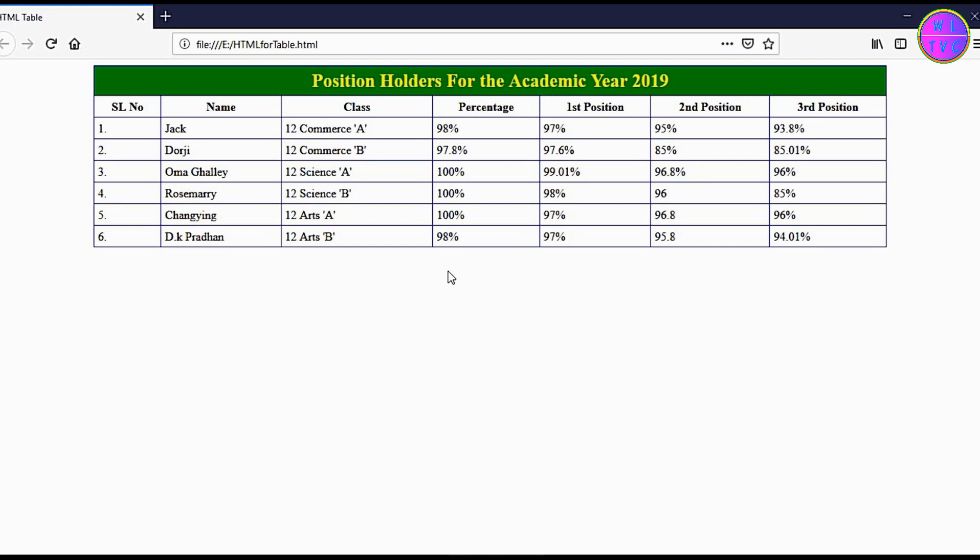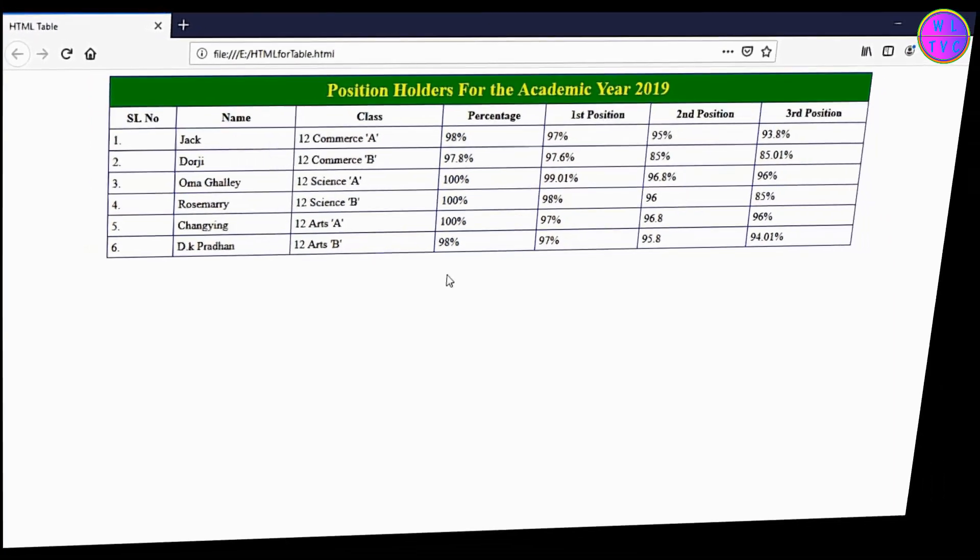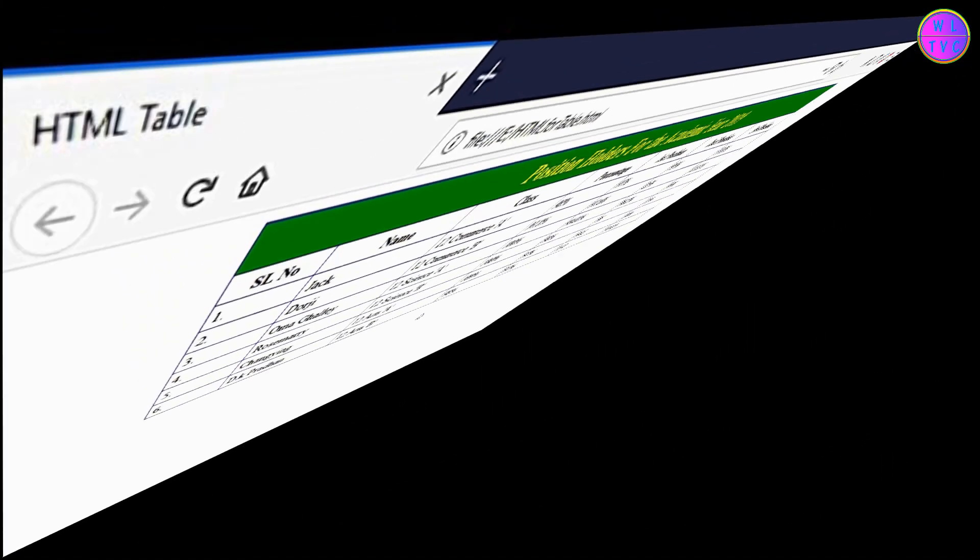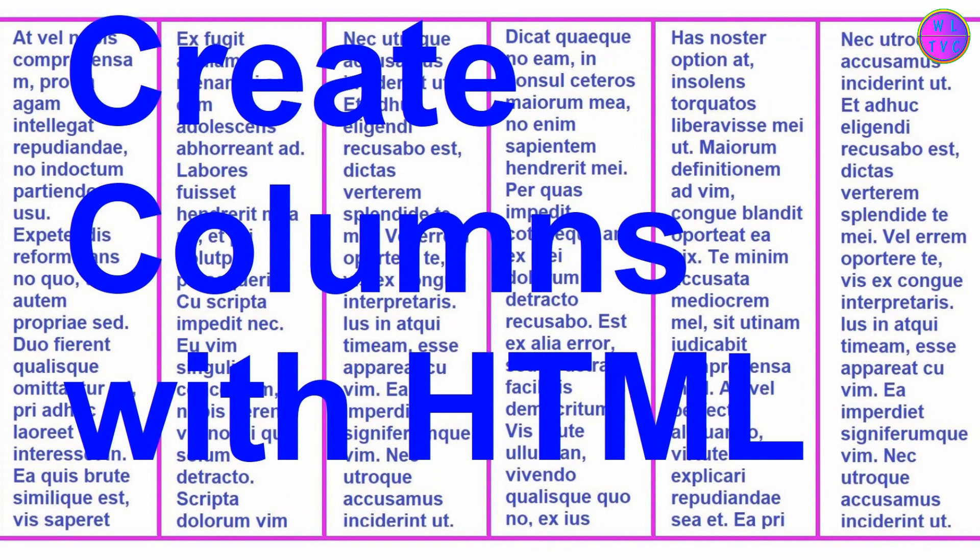Dear friends, today let's learn how to create an HTML table by using a basic code. It is fun and easy. In my last video I explained about creating HTML columns. If you have missed that video, the link is given down in the description.